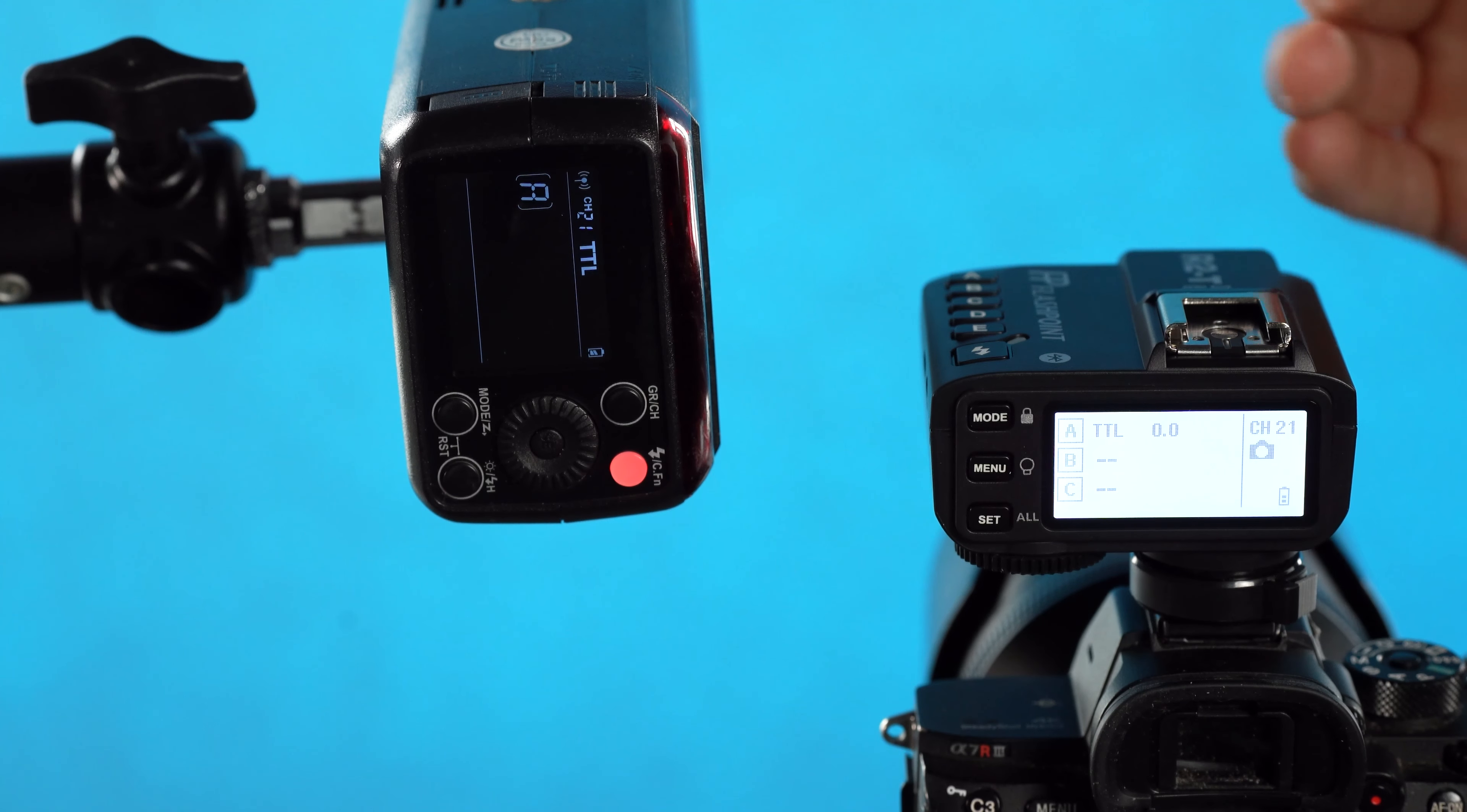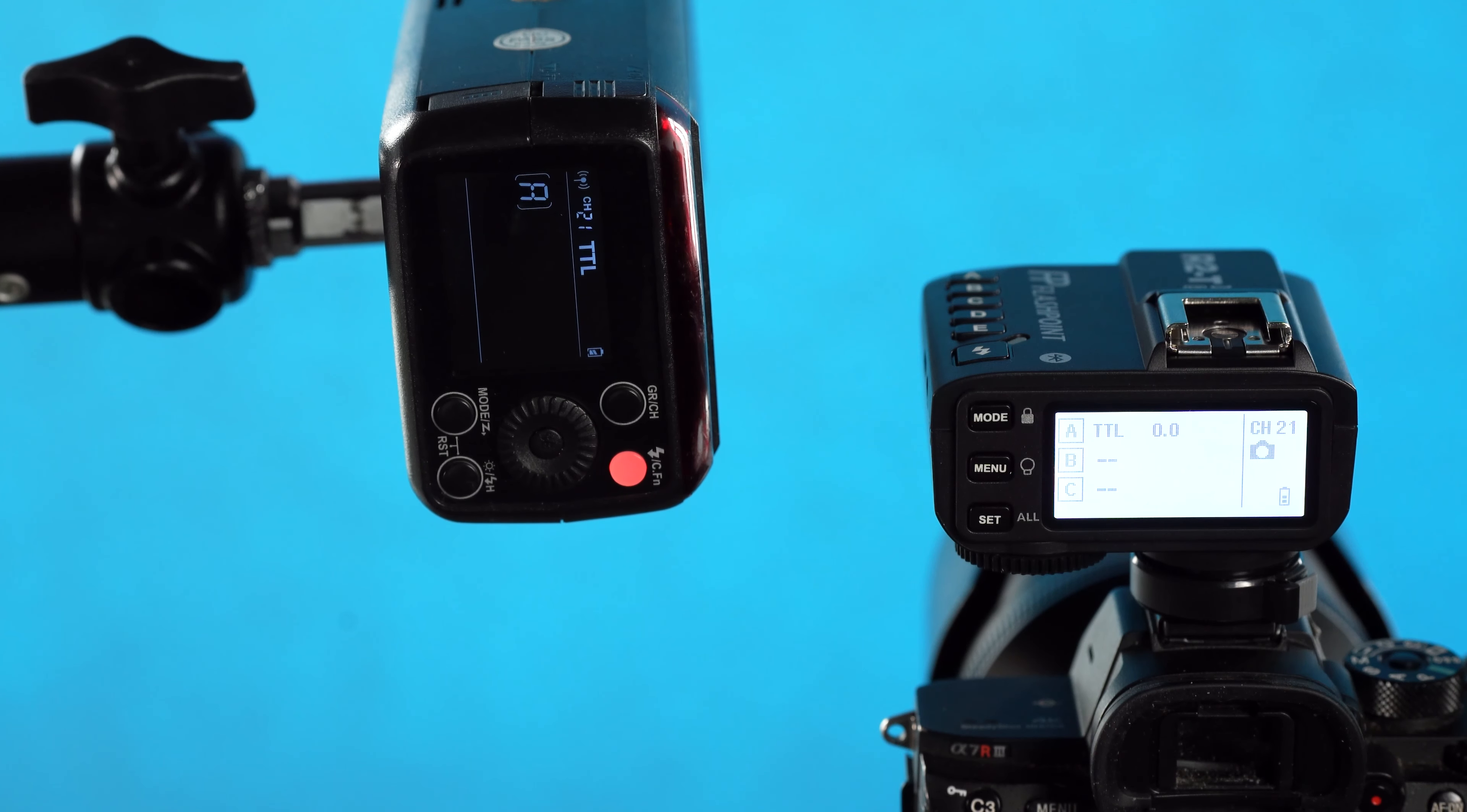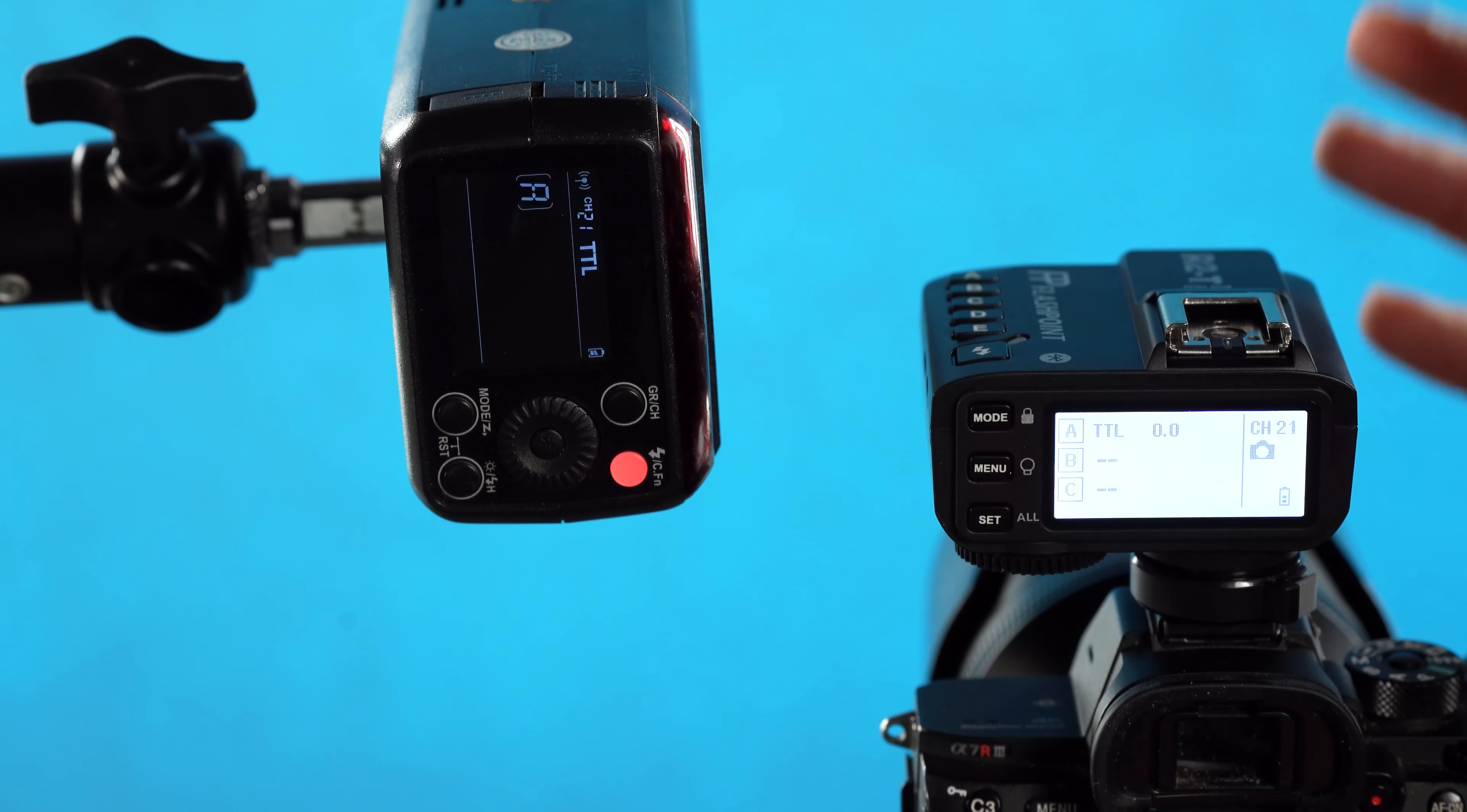We can repeat this process, adding more lights and having independent control of the power level of each flash by putting them in different groups. If we added a second light, it could be in group B. If we added a third light, it could be in group C and so on. Now if we want to test fire the flash, we can always hit the button on the top. There's a test button that looks like a flash symbol. We hit that, it's going to fire the flash.